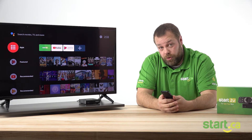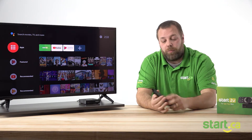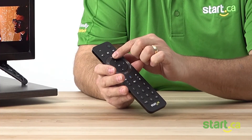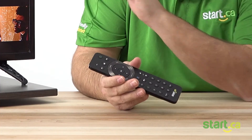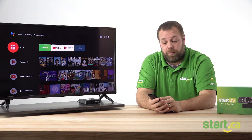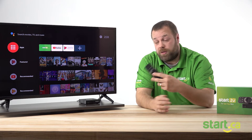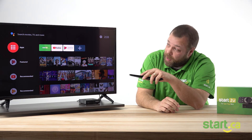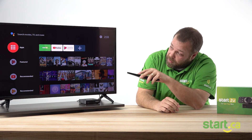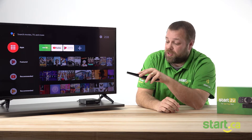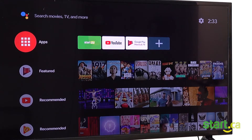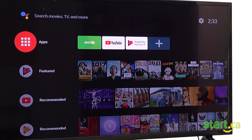Once you're signed into your Google account, press the home button on your remote control to bring you to the default page. Once here, using the arrows on your remote, navigate to select the applications icon. It's a big red circle with nine white squares on it. Press the OK button to select.